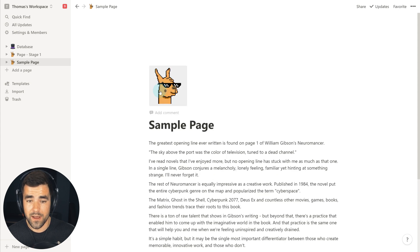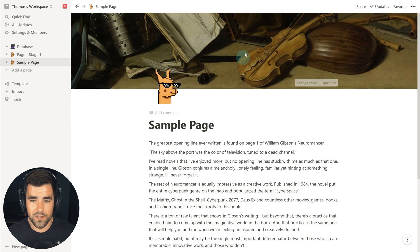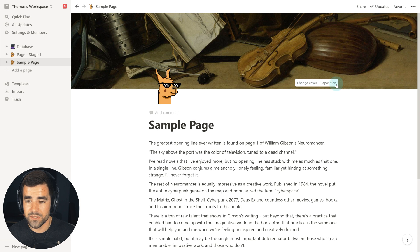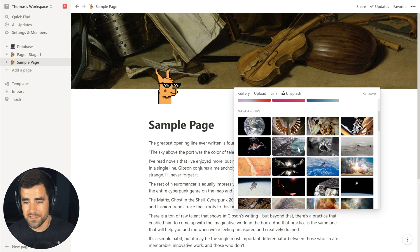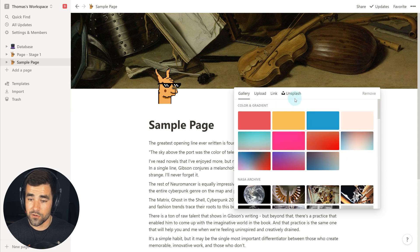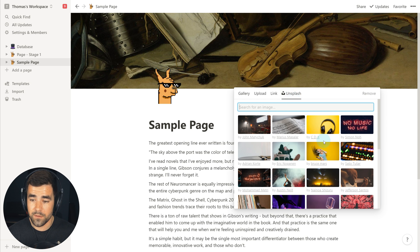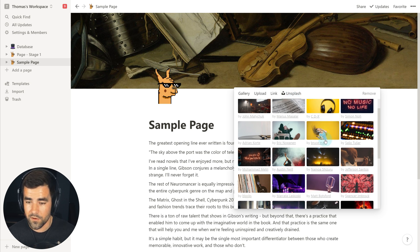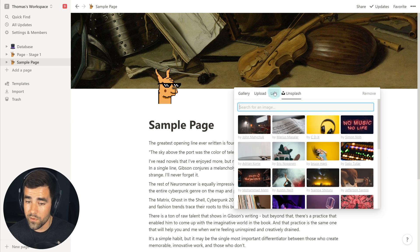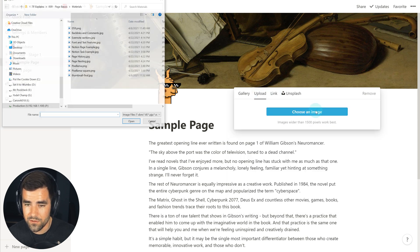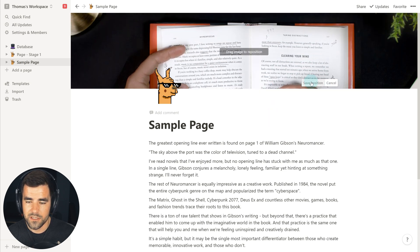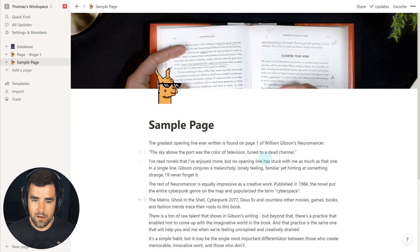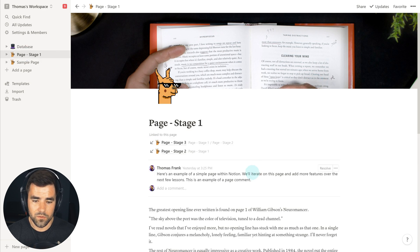We can also add a cover. When covers come in, it's the same deal as icons — you get a random one assigned and can change and reposition it. When you hit Change, you've got default options including colors, gradients, and random photos. You can also choose from Unsplash, a huge database of completely free-to-use photos, or link and upload your own. I'll upload my own and then reposition it to make it more aesthetically placed.